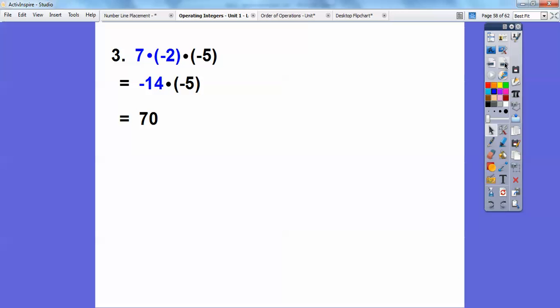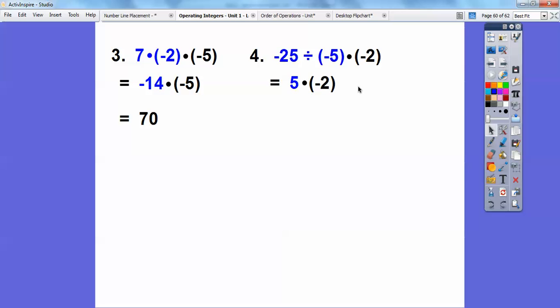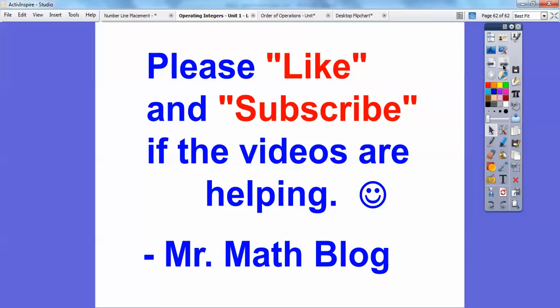Try this: a negative divided by a negative is positive — twenty-five divided by five is five. Then positive five times negative two: positive times negative is negative. I hope this helps. If it does, please click like on YouTube. If it doesn't, click dislike. And if you're so inclined, go ahead and subscribe. Take care.